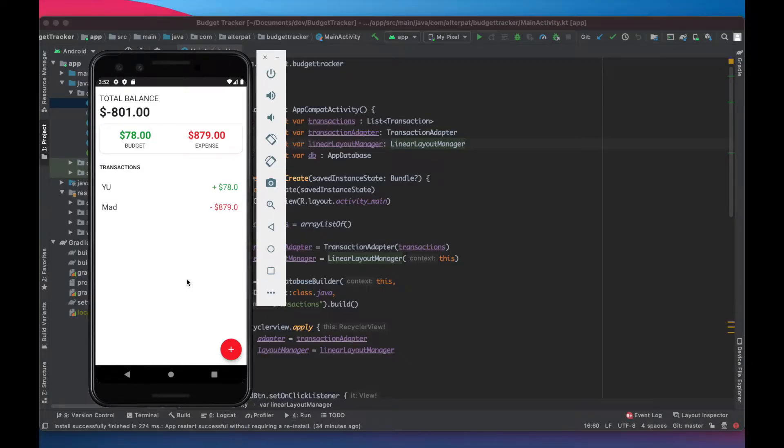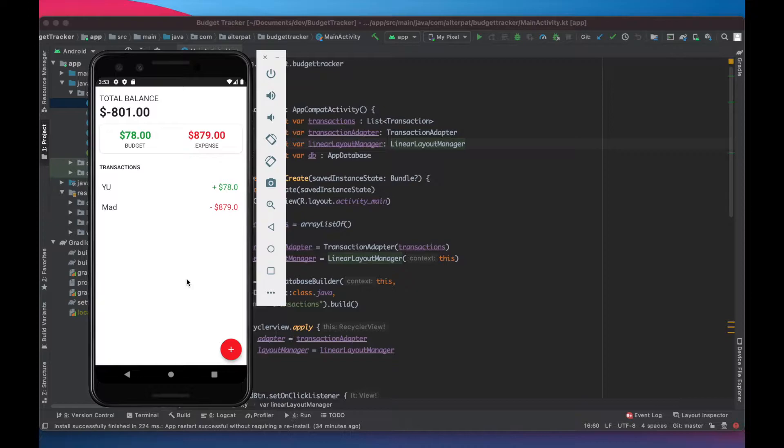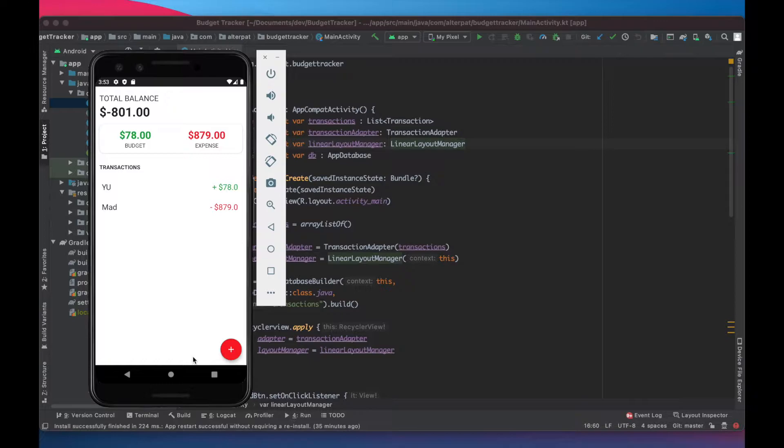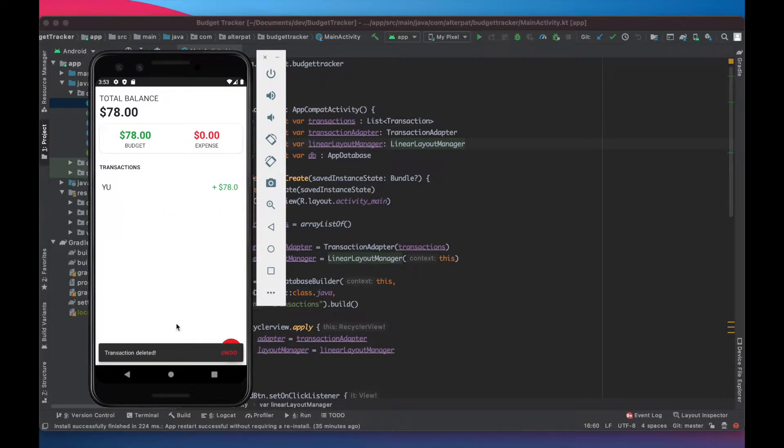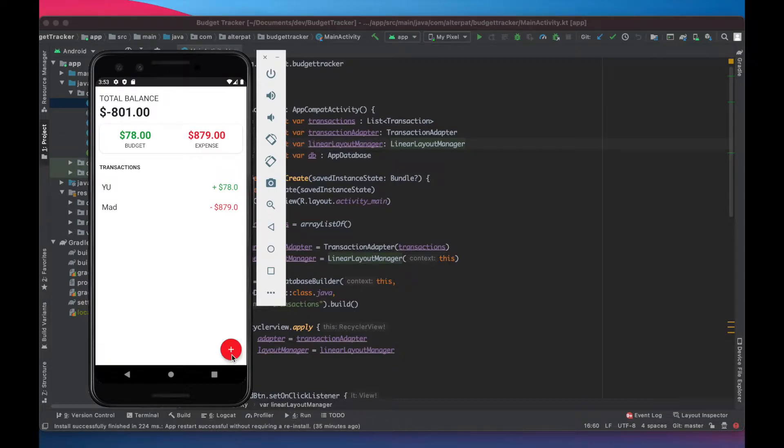Hi there! In the last video we implemented the room library and added new transactions and it works great. In this one we will see how to remove transactions by swiping to the right like this. And then there is a little message here where we can undo the action and put the transaction back in.